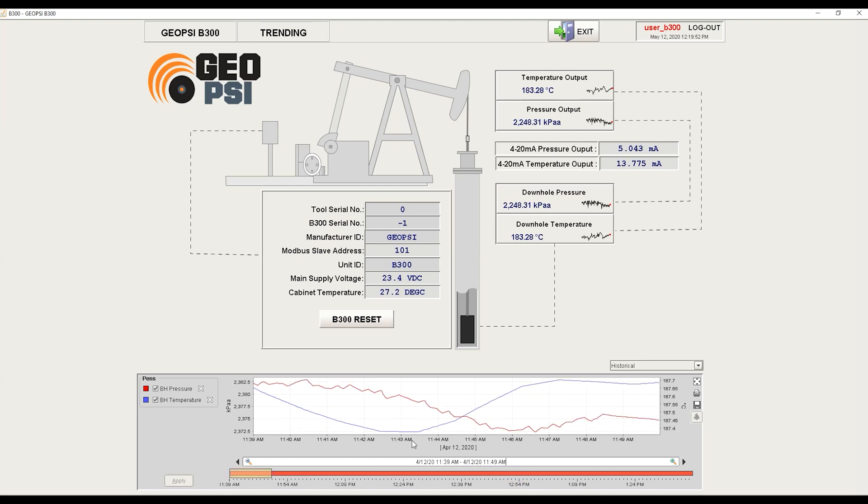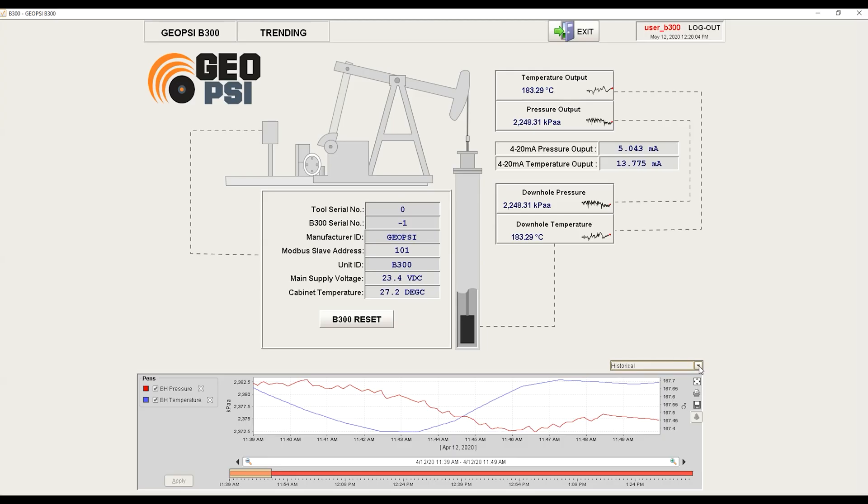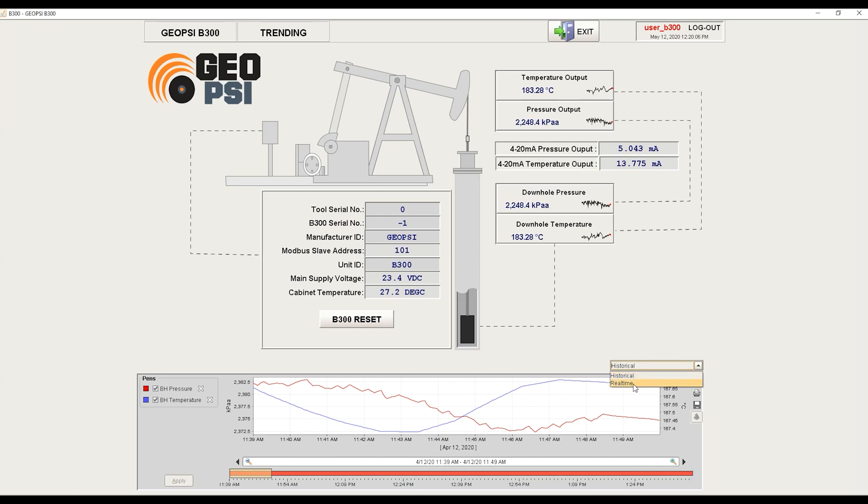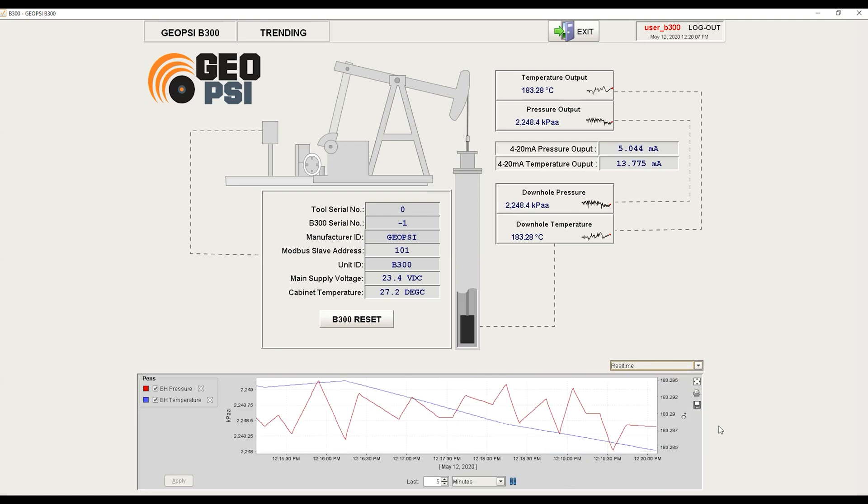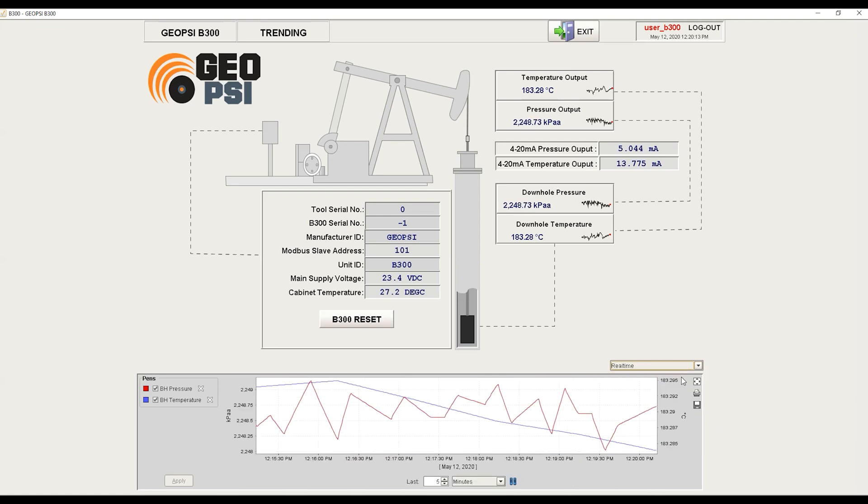Hit enter, and as you can see, we have April 12, 2020 here on the real-time data. To return back to the real-time data, just select this and hit real-time, and you are back in real-time data collection mode.